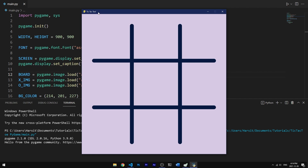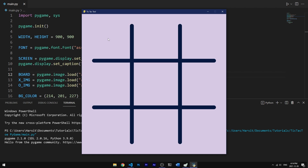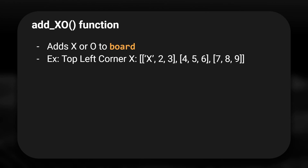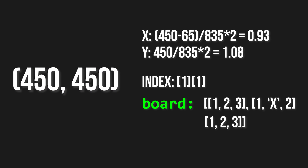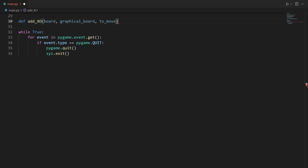The first thing we need to do is check if we're pressing down a mouse button and put an X or an O in the correct position. The first function we're going to create is the add_xo function, which adds either an X or an O to the board list depending on whose turn it is, converting the click position to an index in the multi-dimensional list. It takes three parameters: the board, the graphical board which stores lists of surfaces and rects, and to_move which stores whose turn it is.